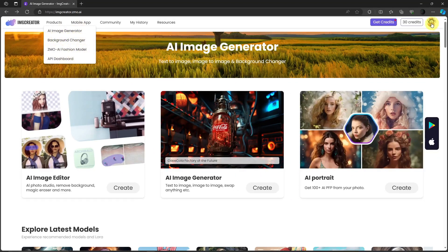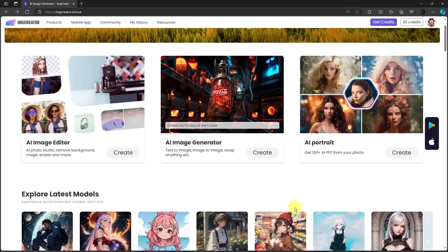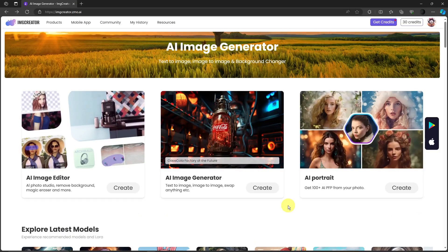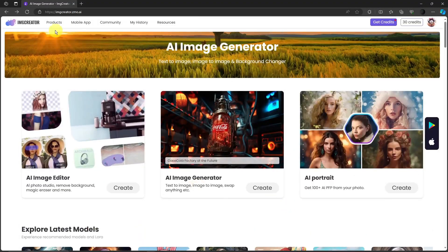Before clicking Background Changer, log in first. I used my Google account. It is a free trial with 30 credits. If you want more credits you need to pay — the Starter plan is $5 per month, the Pro version is $14 per month, and the top tier is $25 a month. Now let's click on Background Changer.